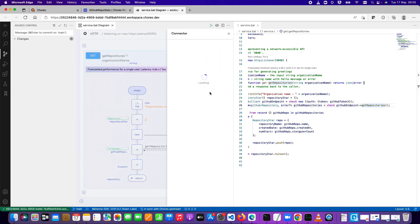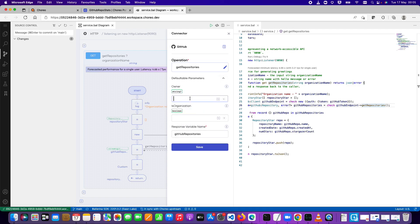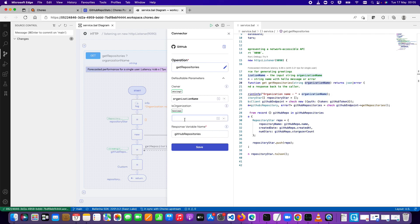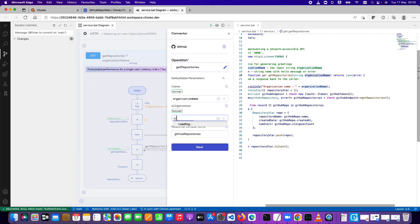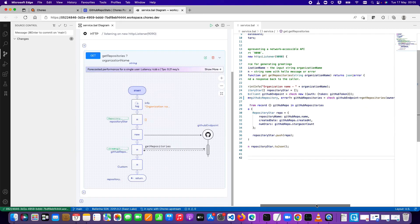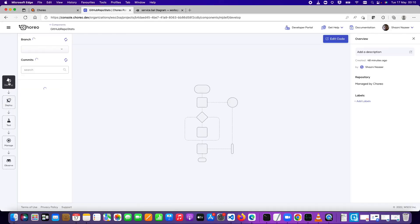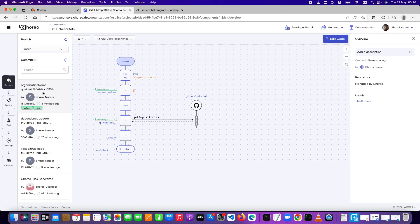Going back to investigate the code, it looks like I called getRepositories but didn't provide the organization name as the 'owner' parameter. I need to go back and edit that, providing the 'owner' as the organizationName variable and setting the required boolean parameter to true. Then I click Save, commit and push the changes again. I've now brought in the latest commit with the 'organization name' fix and deployed it into the development environment.